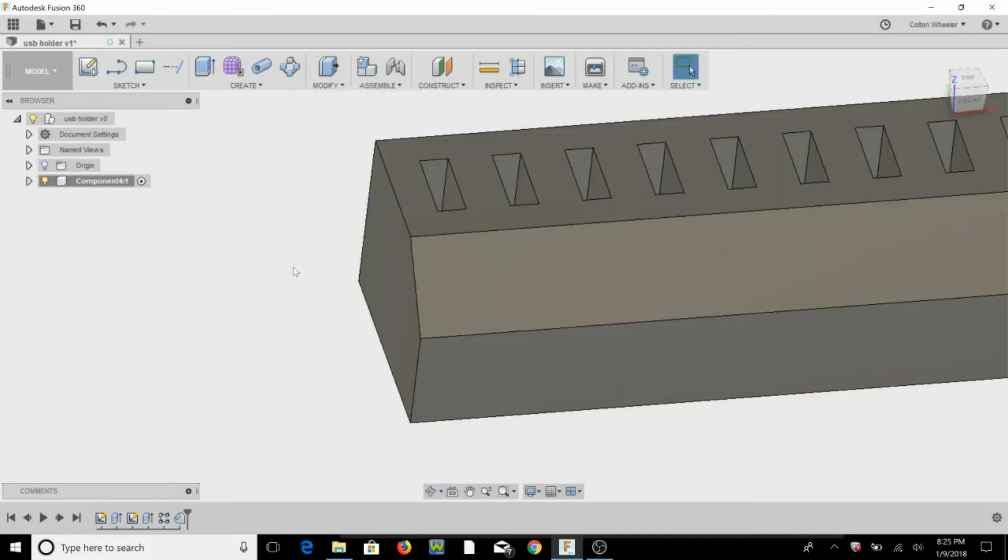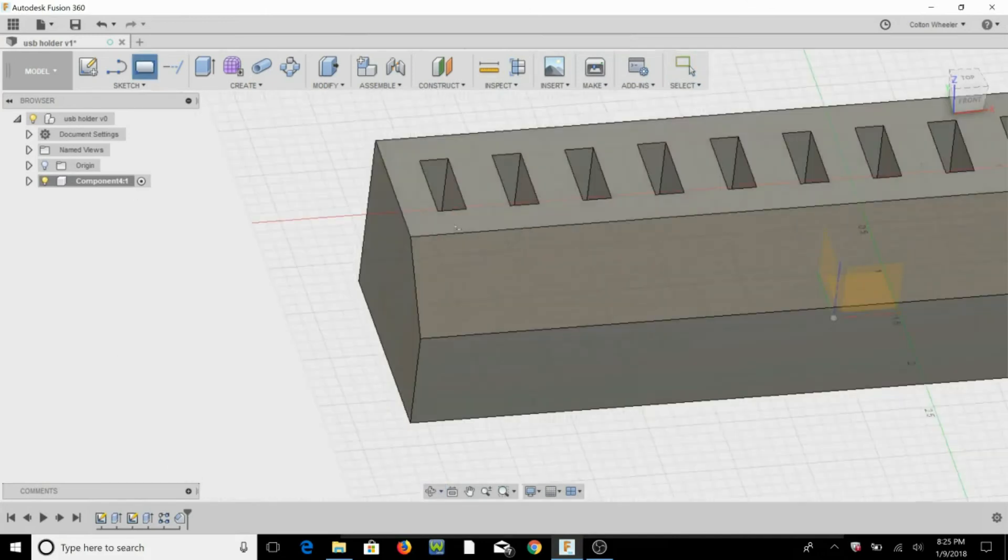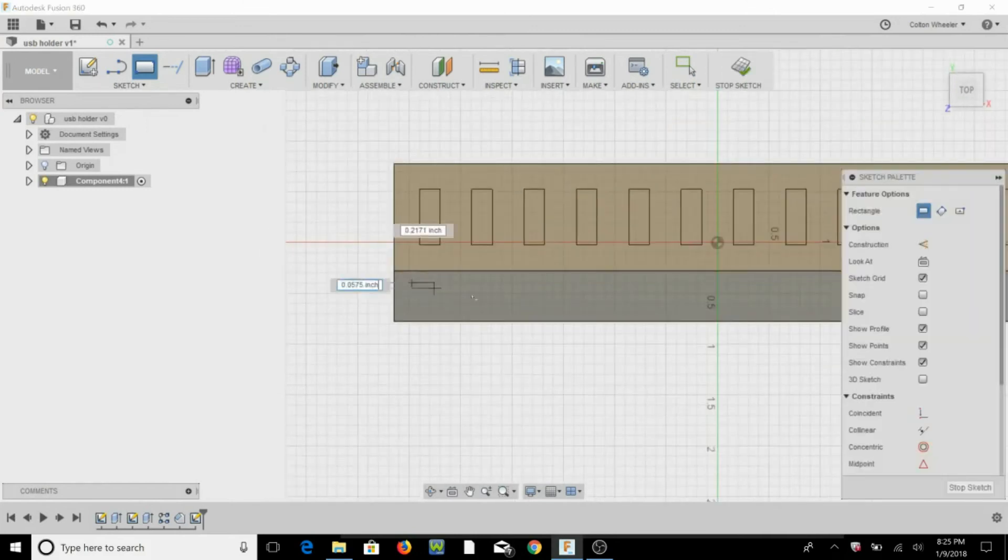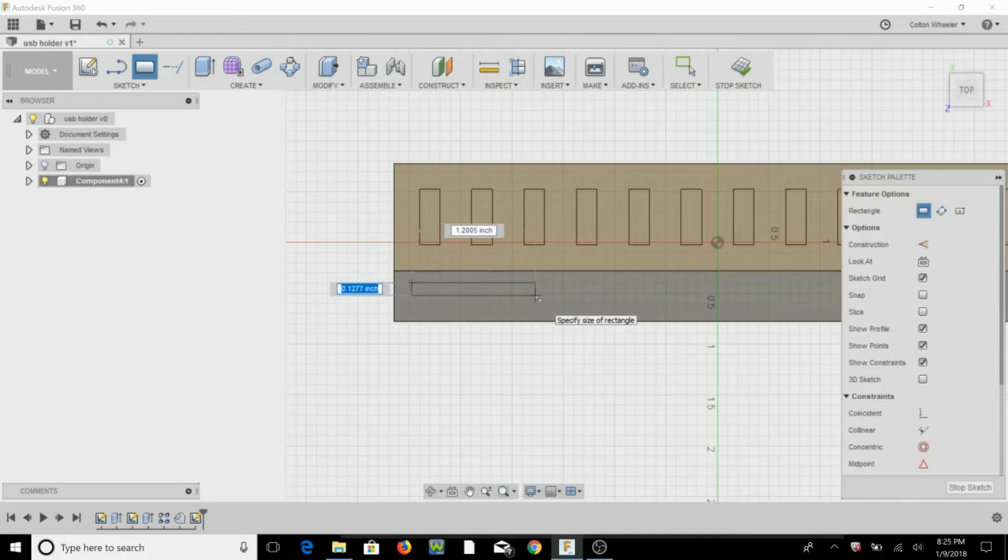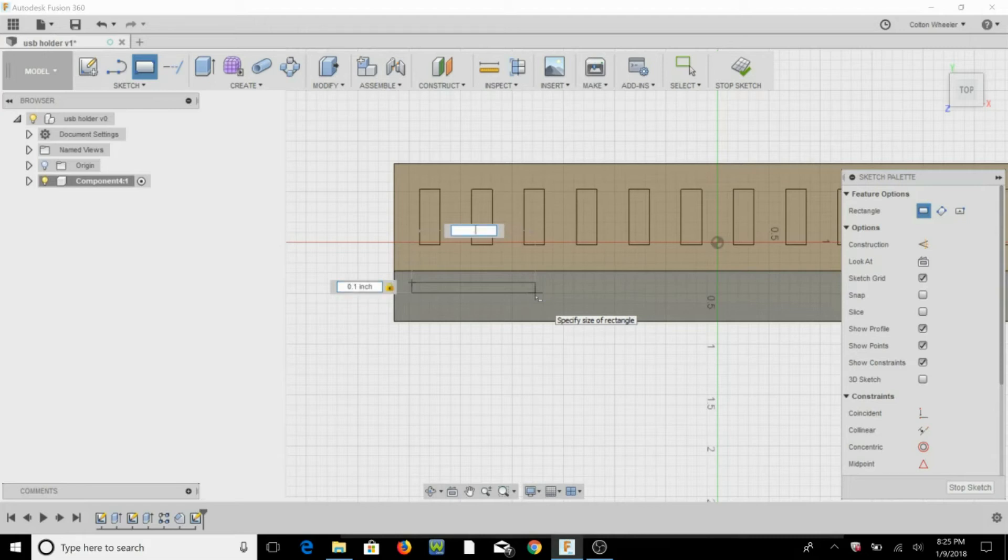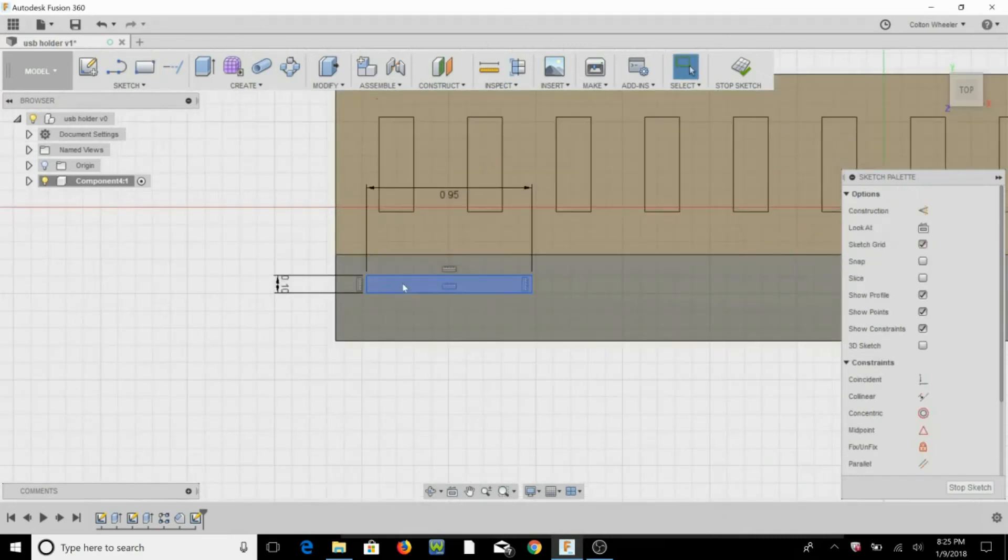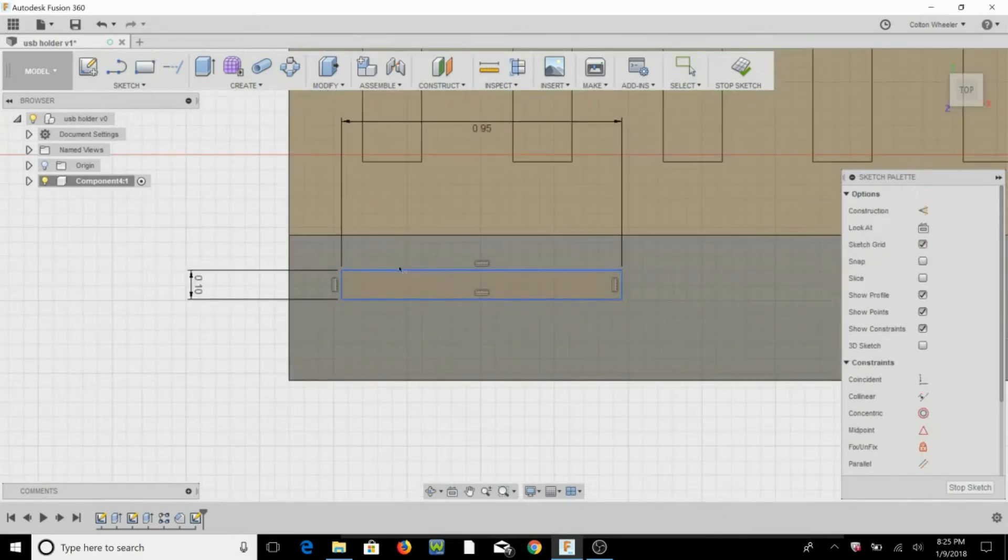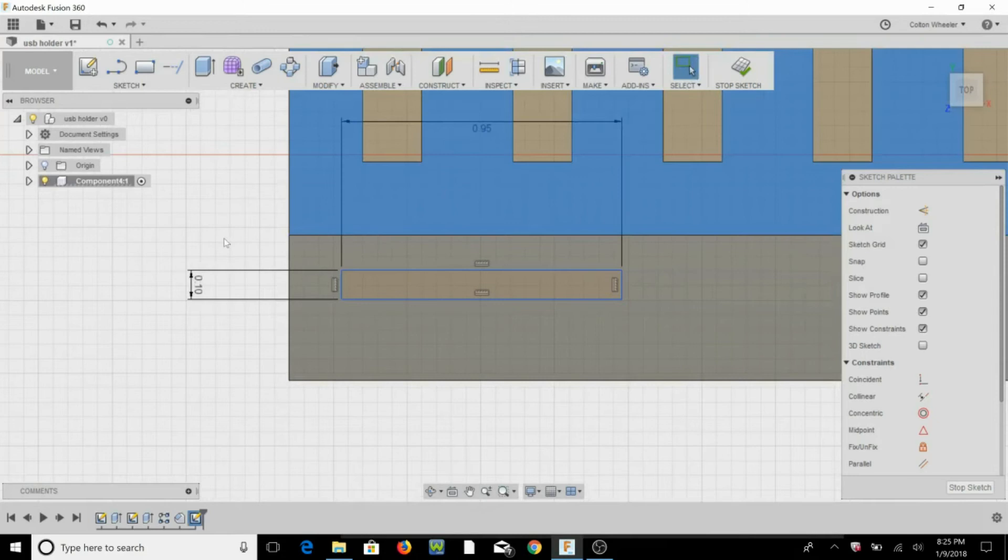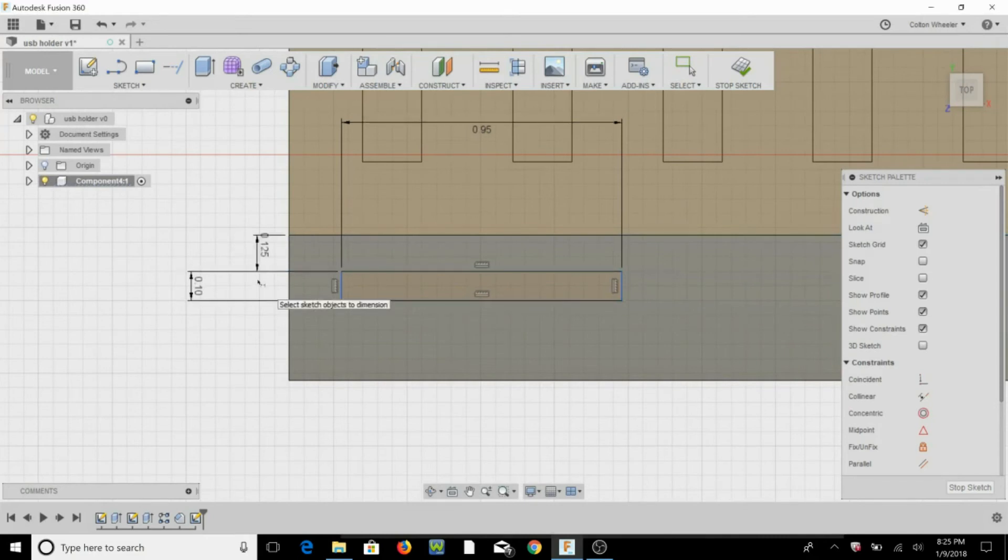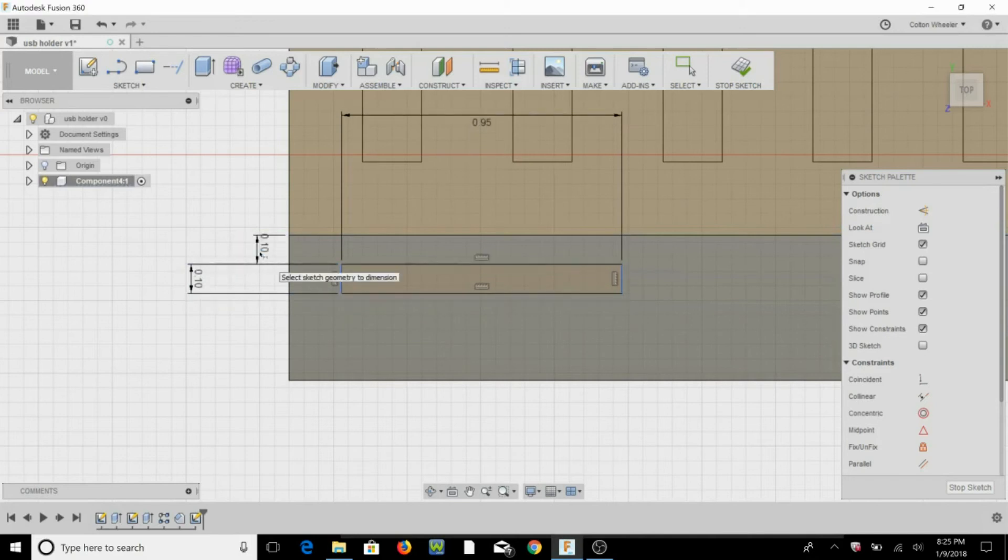All right, so the next thing we're going to do is we're going to hit R for rectangle, we're going to select this top face again. Just going to make a rectangle right there. We're going to do 0.1 for the width, or the height, tab 0.95 for the length, or the width, whatever you want to call it. Let's dimension this out from the top line, let's do 0.125, try one, OK, that looks good.